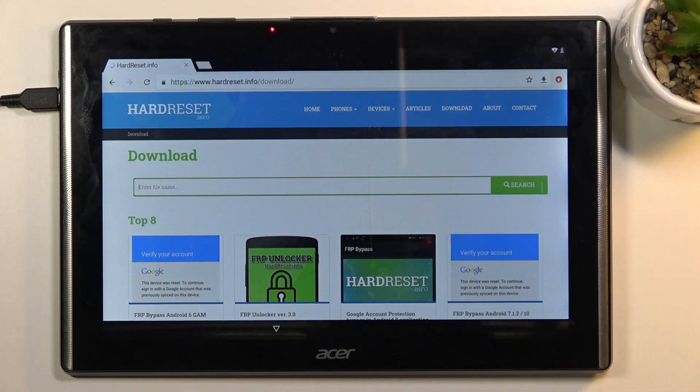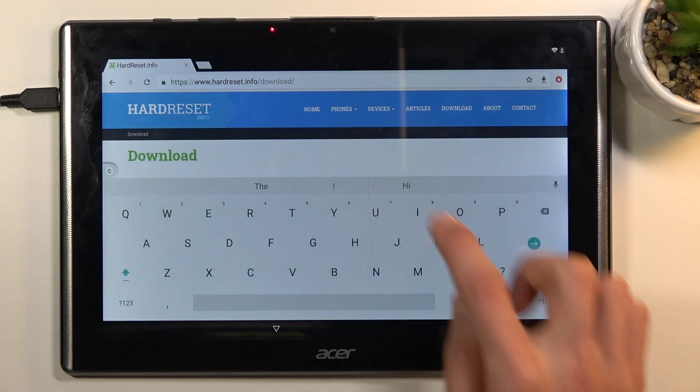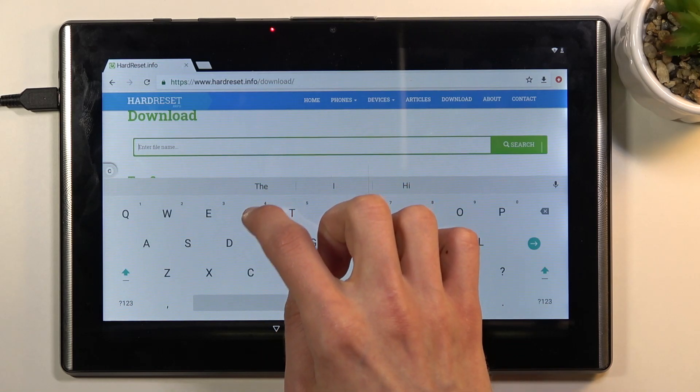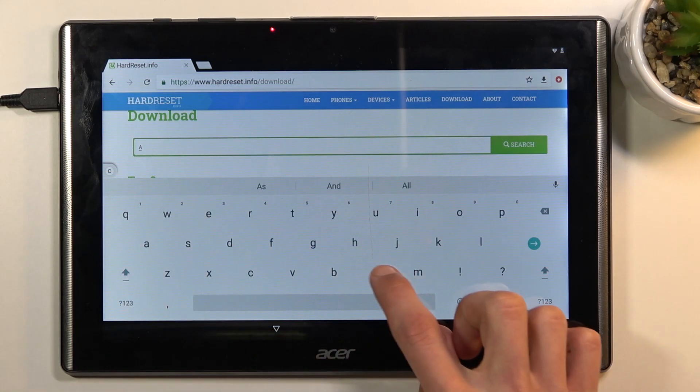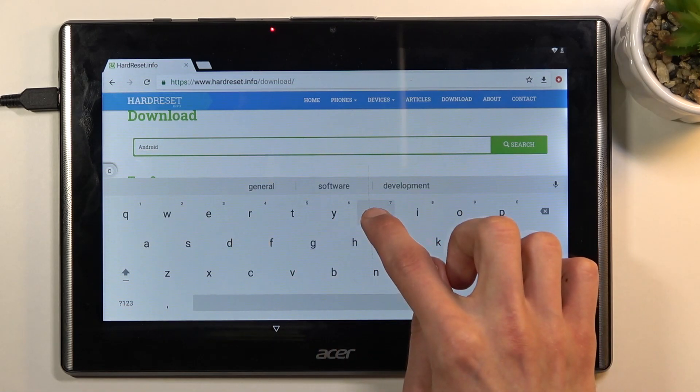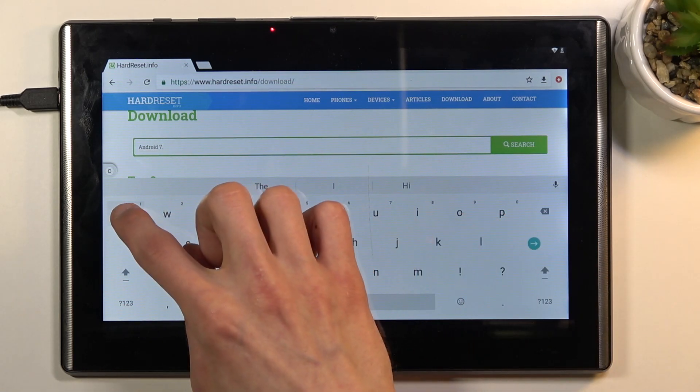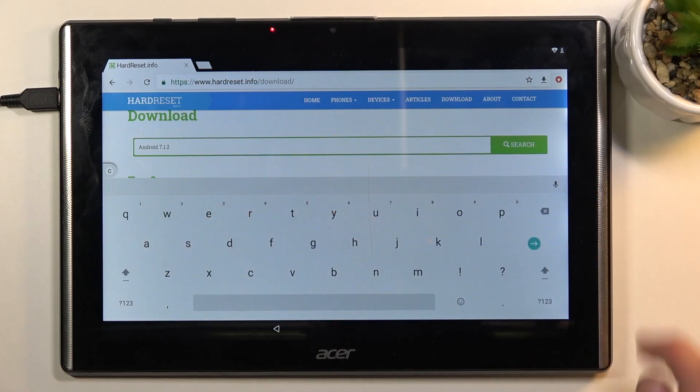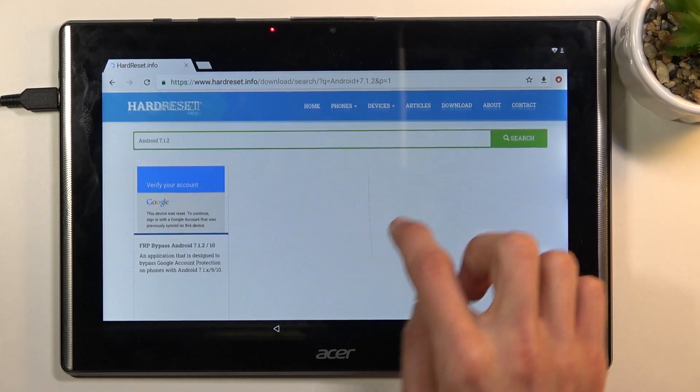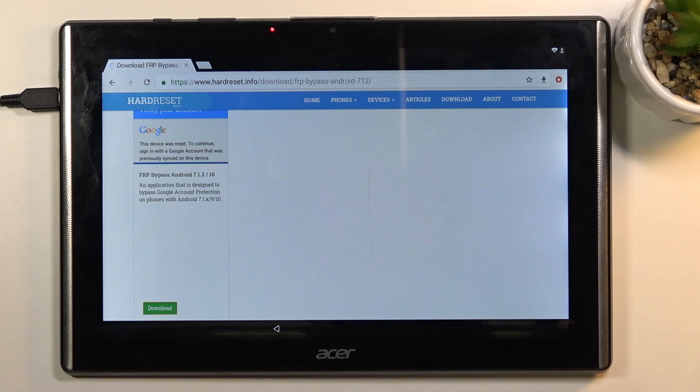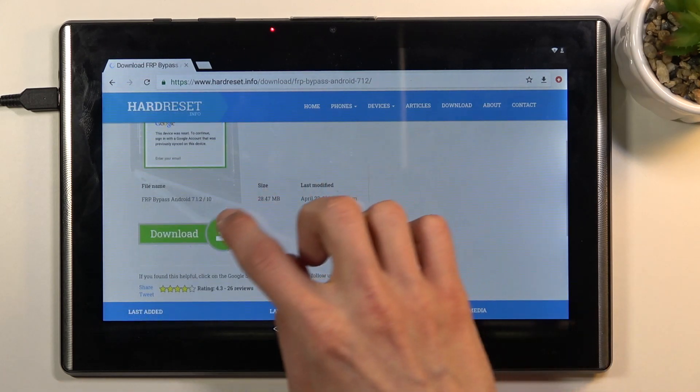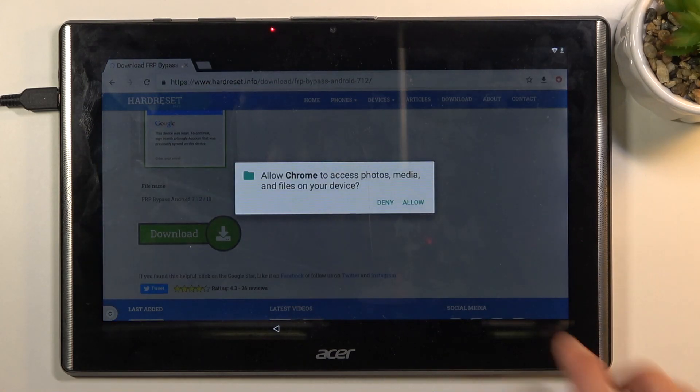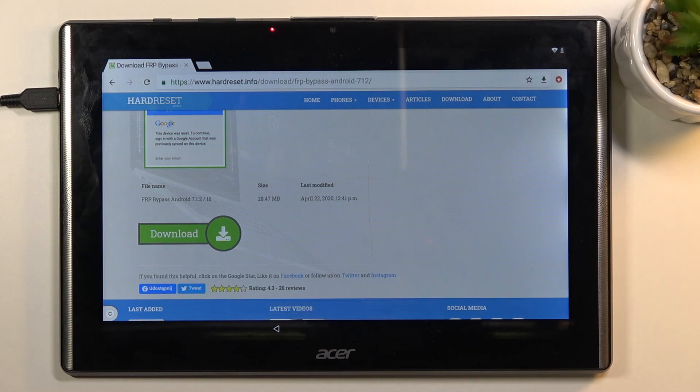From here we're looking for, or we're going to search for, Android 7.1.2. As you can see, there should be only one result. Click on the download right here, scroll down again, and select download once more. Continue and allow.